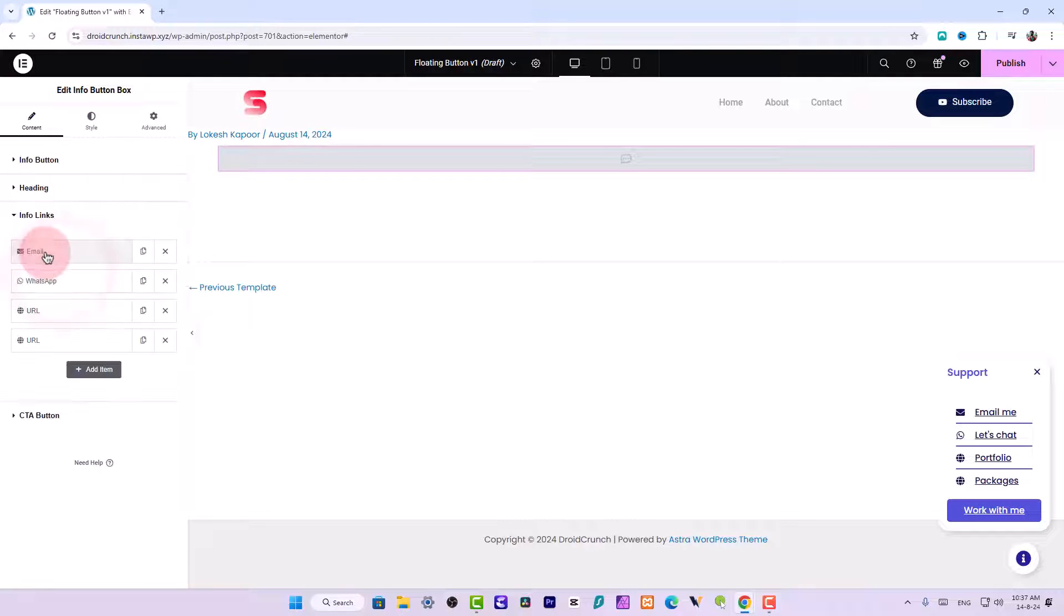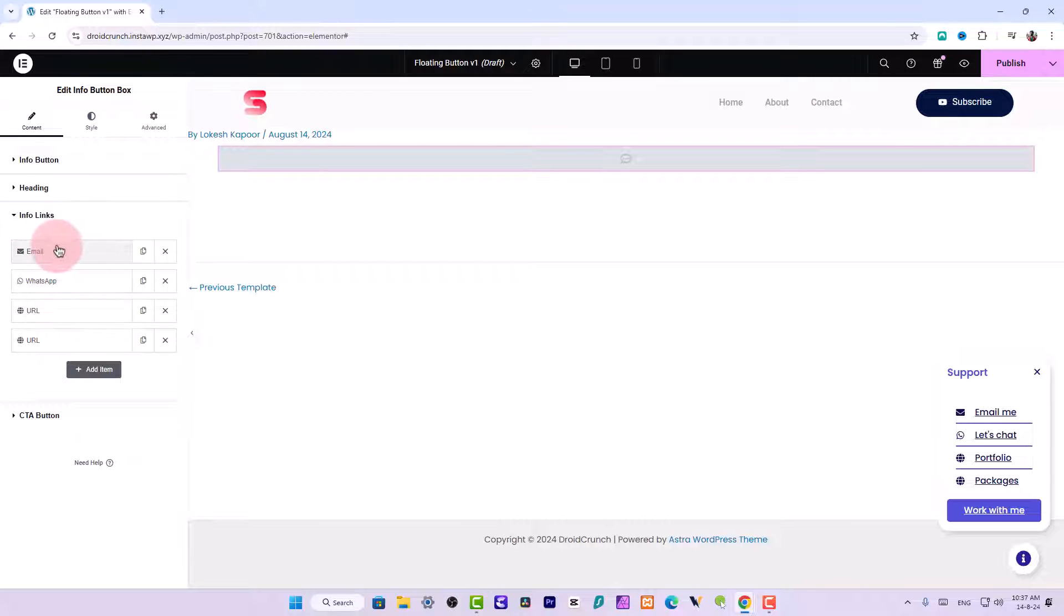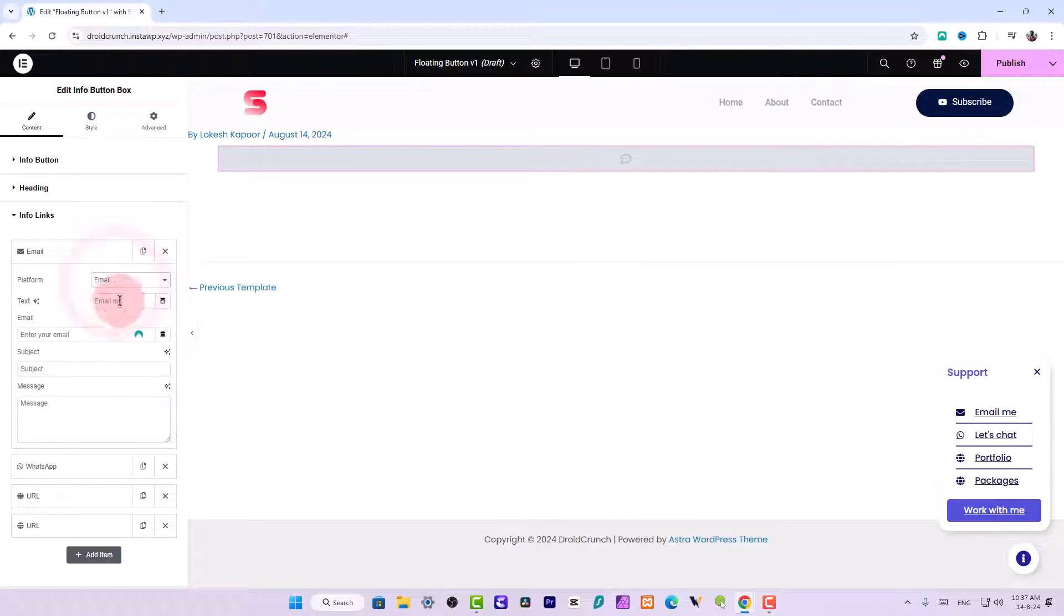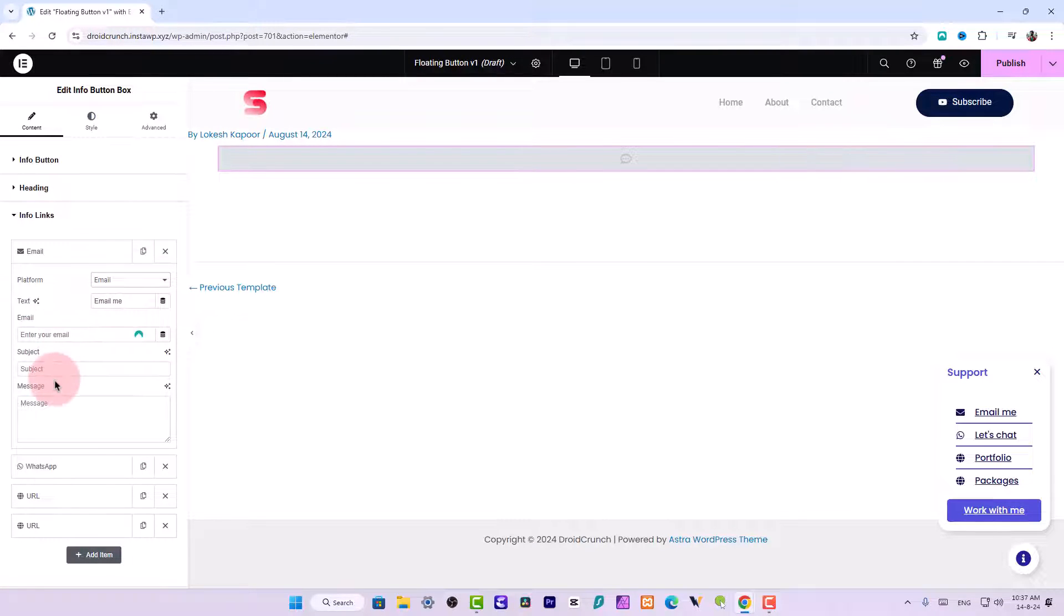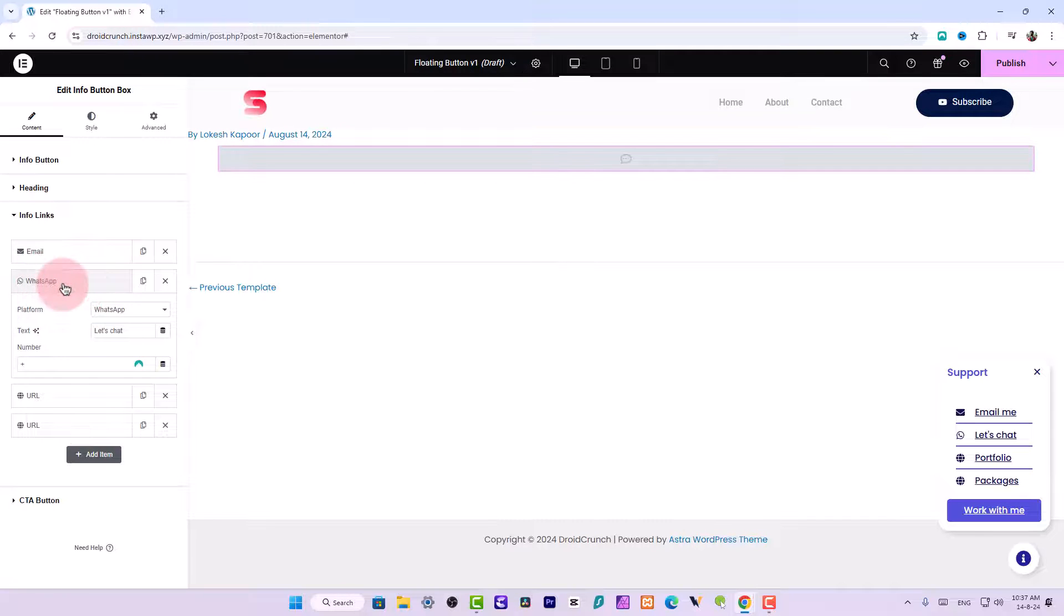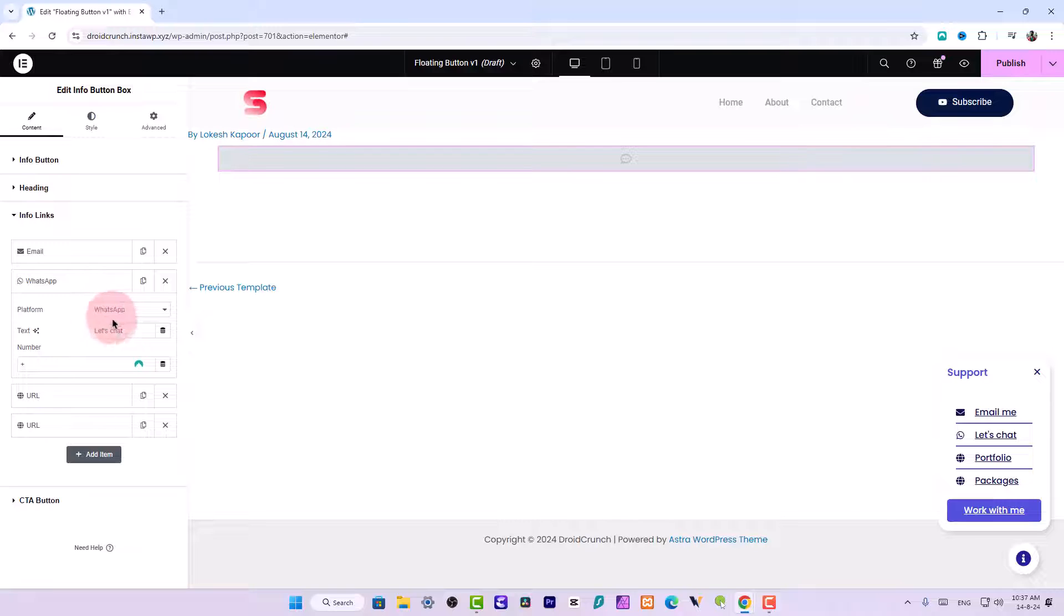And here you can customize the info links, you can add more and you can also set or you can customize the information for the email, whether it is subject or the message, and you can also set your number in the WhatsApp option and you can also customize the text in WhatsApp option.